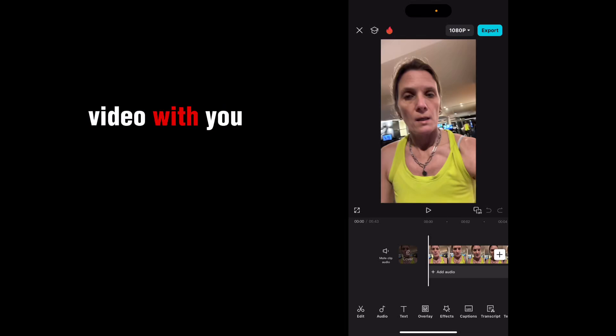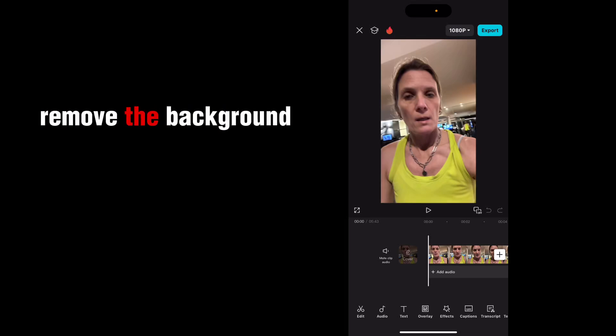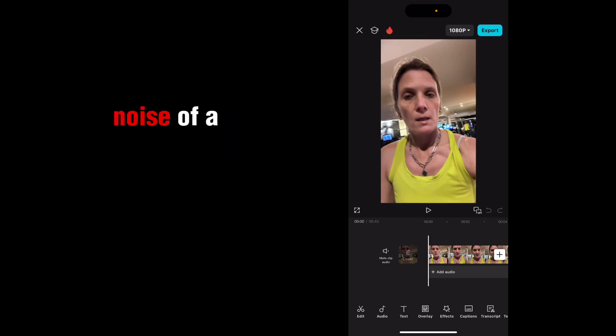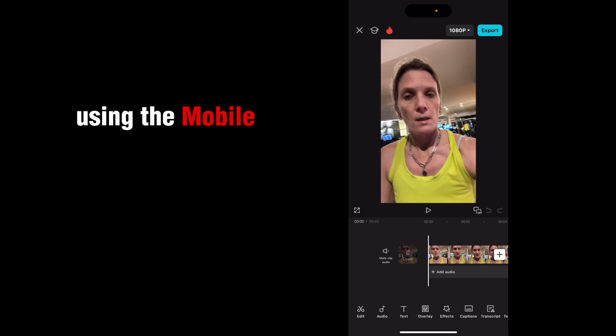So I wanted to share this video with you. It's how to remove the background noise of a video using the mobile CapCut app.